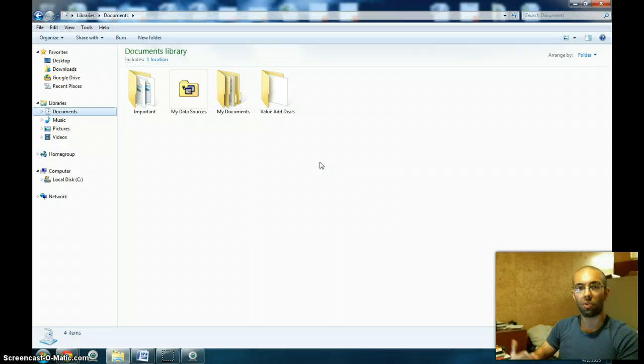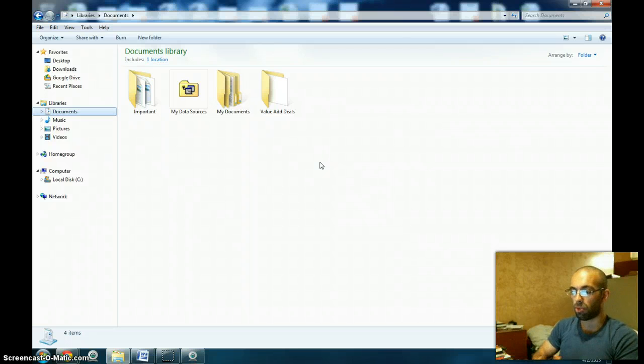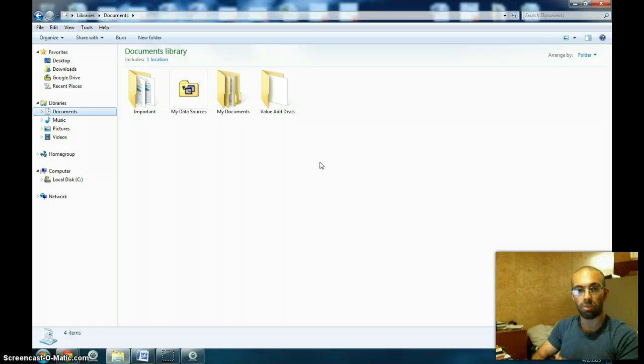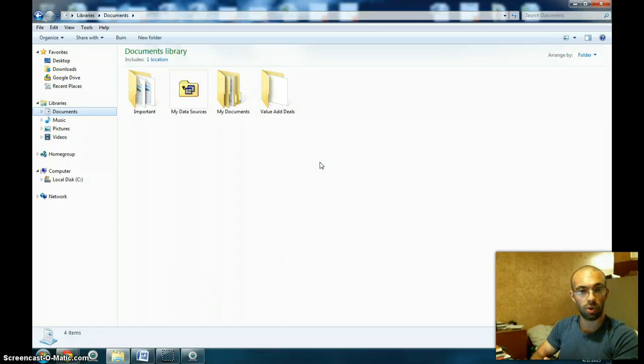So for example, I'm going to open up a document that is related to one of the properties I own. It's a furniture inventory document.